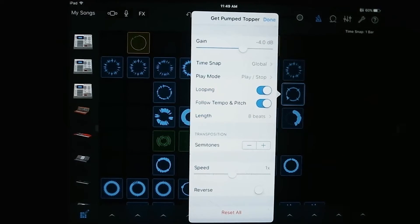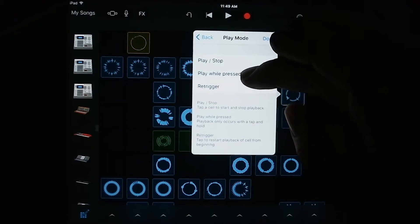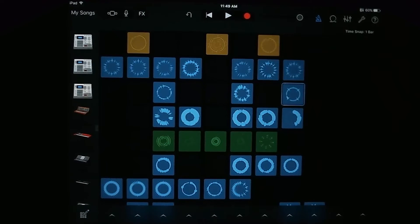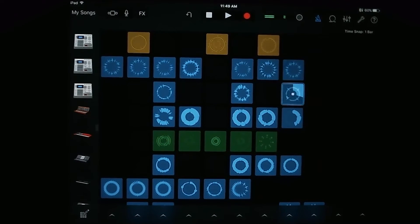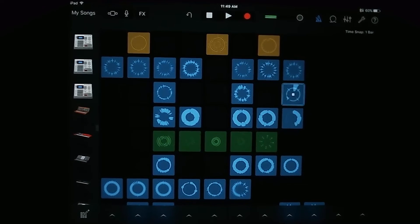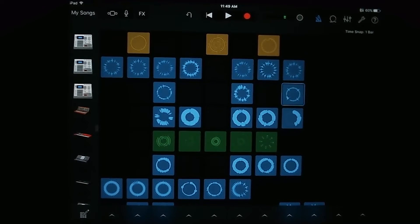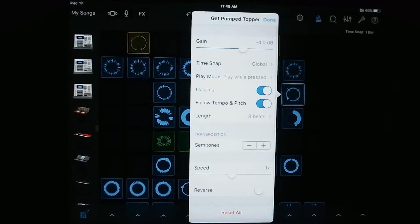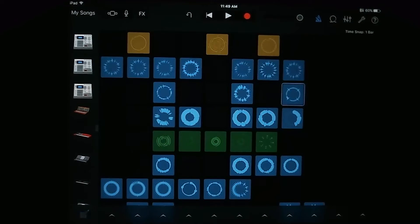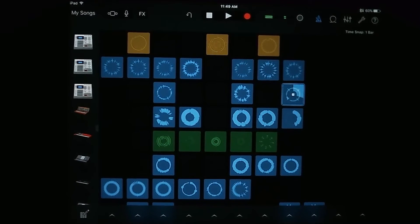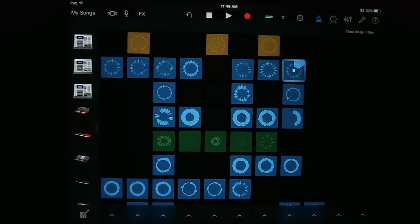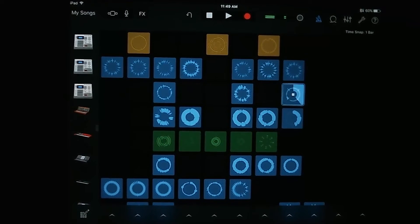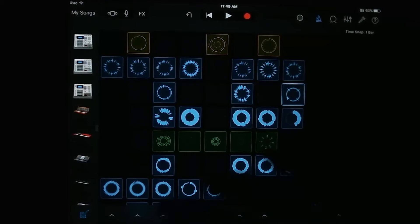So right now it's set to play stop. So when you tap it one time, it'll play. When you tap it again, it'll stop. If you want to change that, you can change it to play while pressed. So let's see what that does. Did it not change it? Hold on. So it should only be playing while it's pressed now. Yep, compared to playing and stopping.